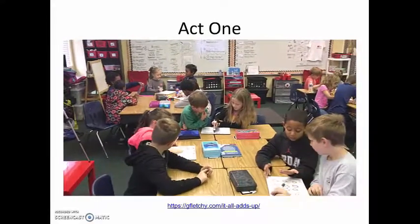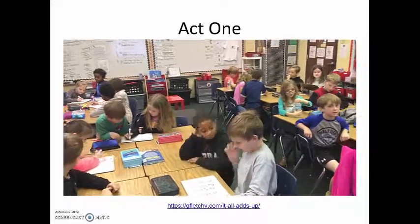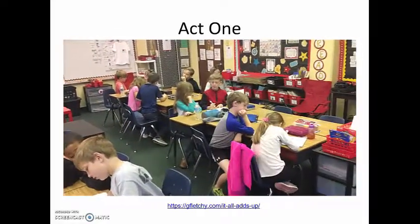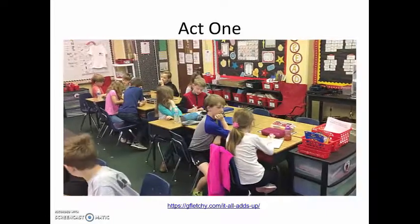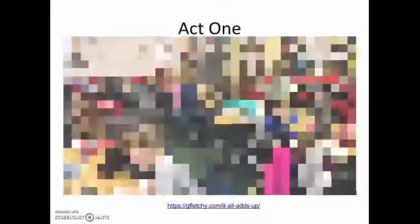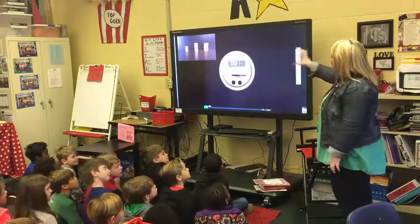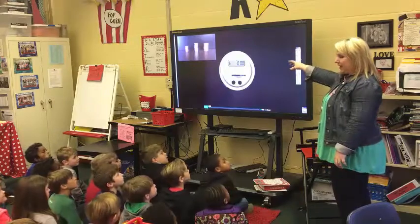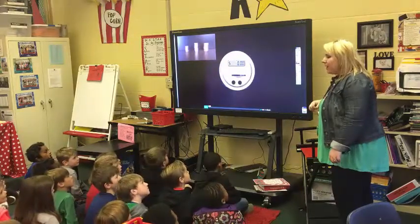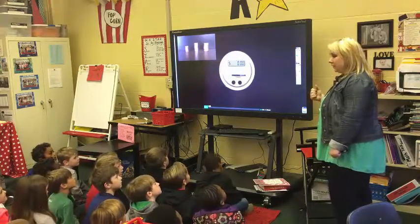During Act 1, students first watch the video of someone placing coins in the bank, then the class comes together to share what they noticed and what they still wonder. In the classroom, the teacher says: "I'm going to show you a video of someone putting coins into a bank. As you're watching, I want you to think about what you noticed and what you're wondering — what's happening during the video."